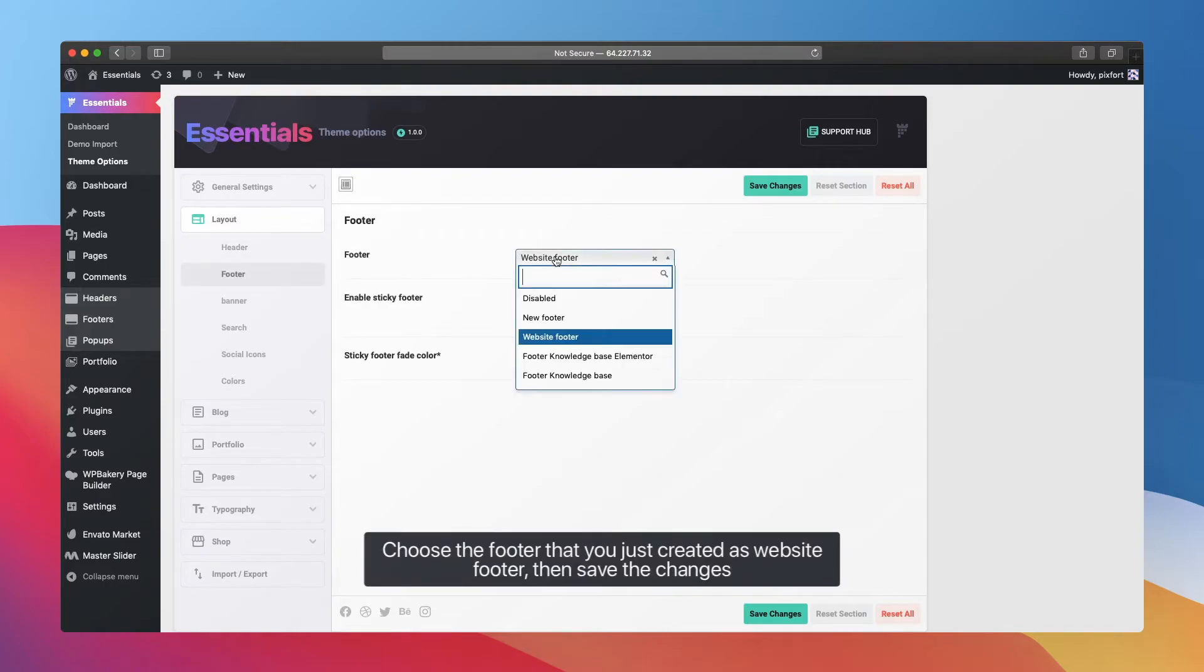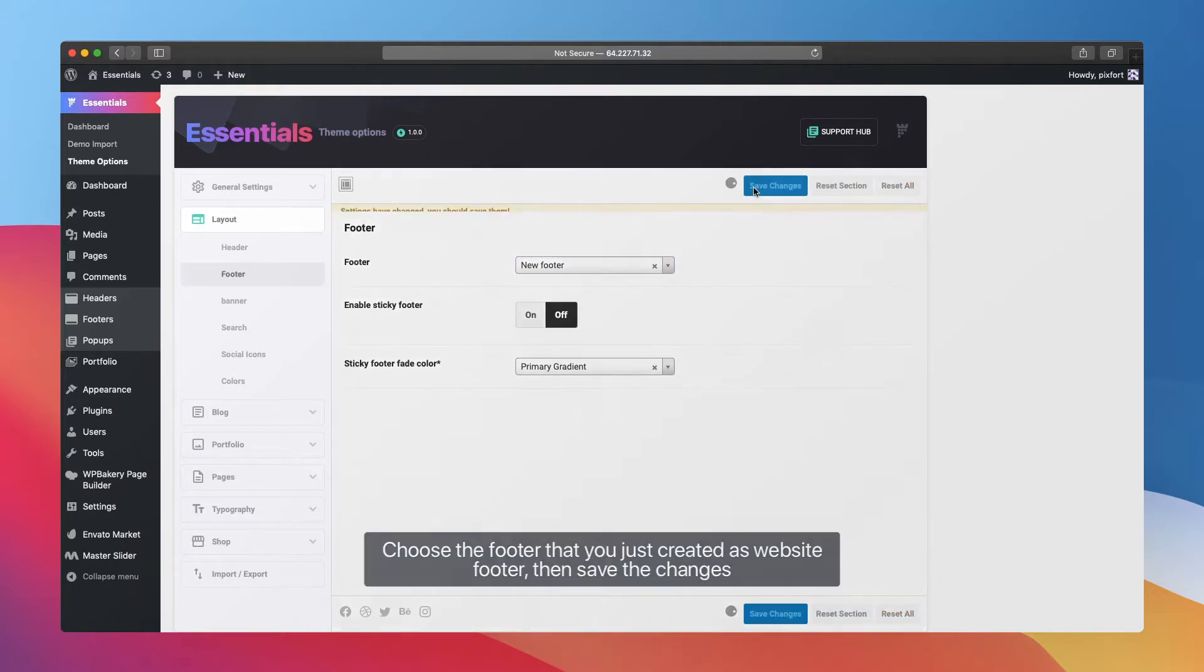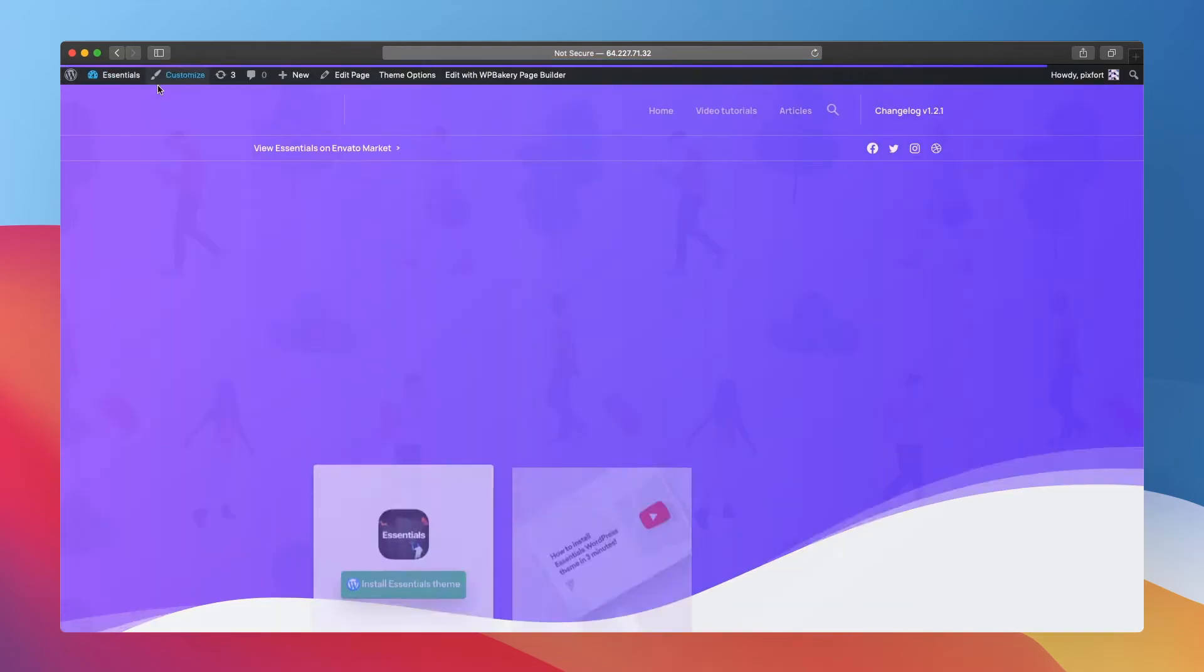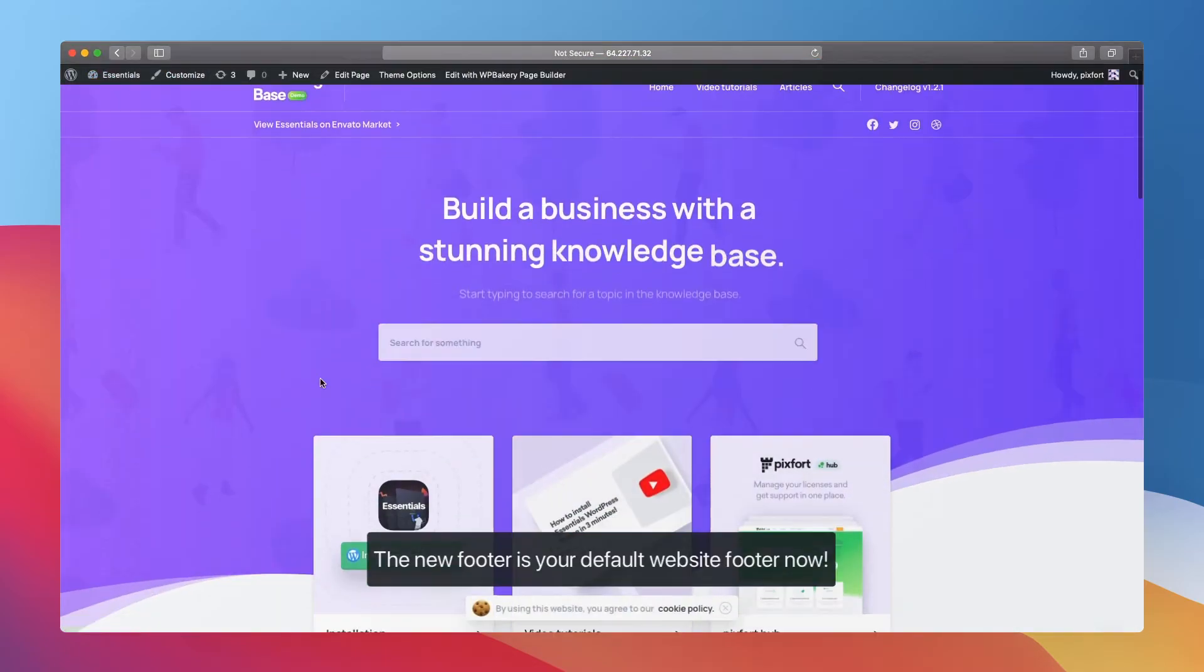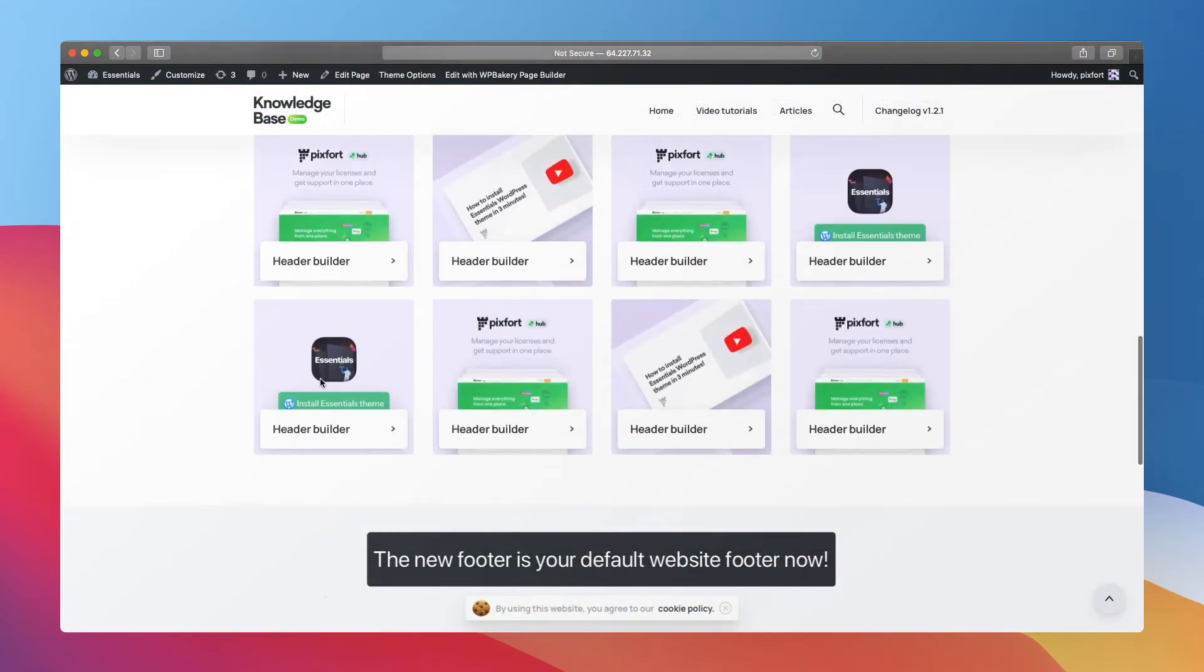Choose the footer that you just created as website footer, then save the changes. The new footer is your default website footer now.